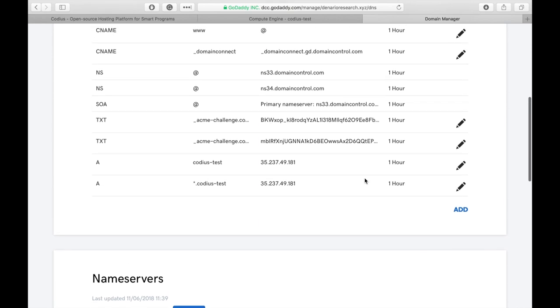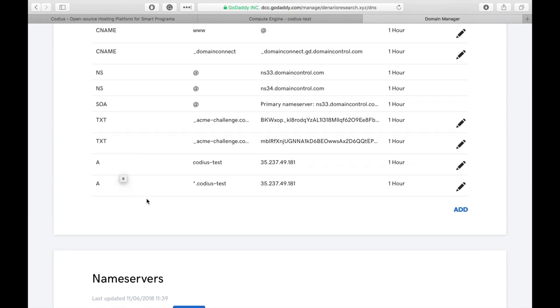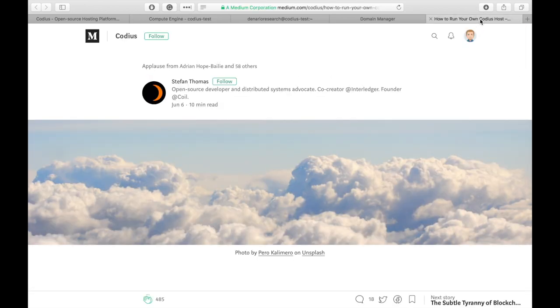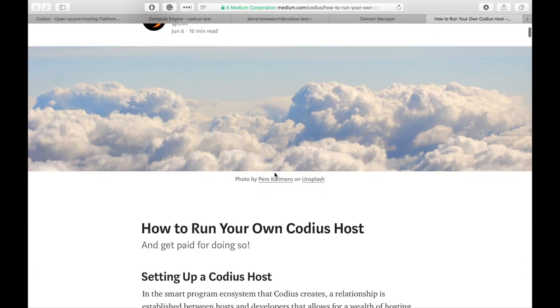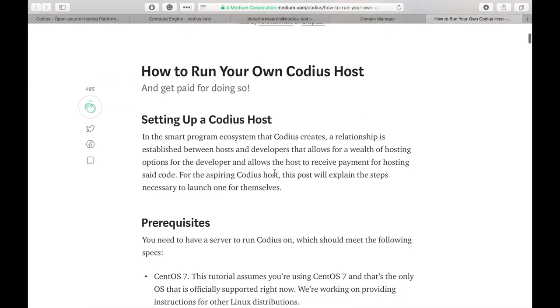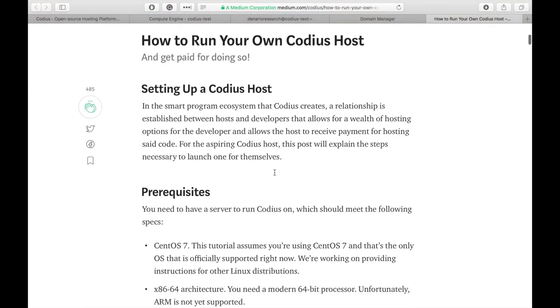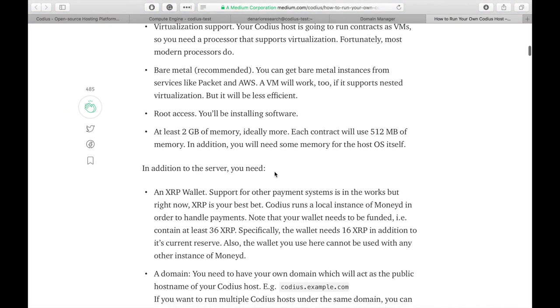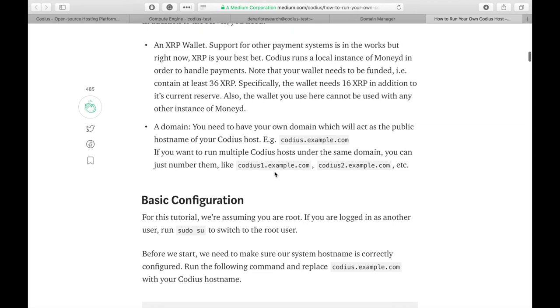It also takes some time to update all DNS records and in order to be able to ping our host by this hostname, we'll wait a little. In the meanwhile, let's connect to our host by SSH and configure it. As a configuration guide, I will use this article written by Stefan Thomas, who is one of the major contributors of the Codius project.